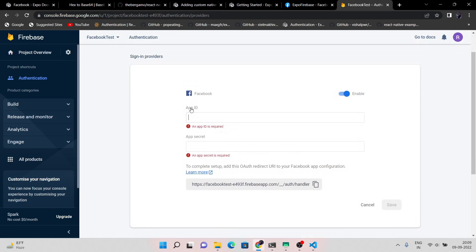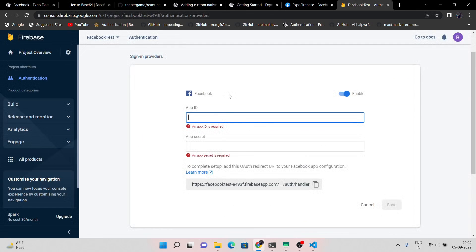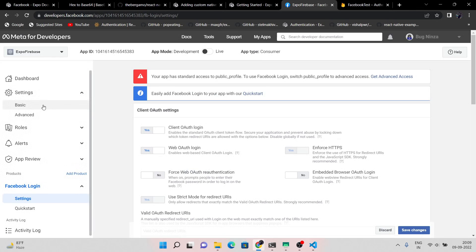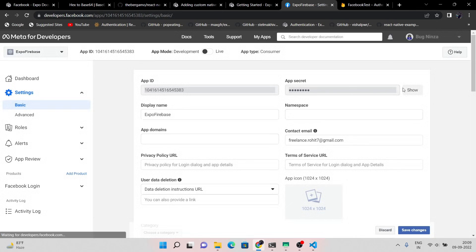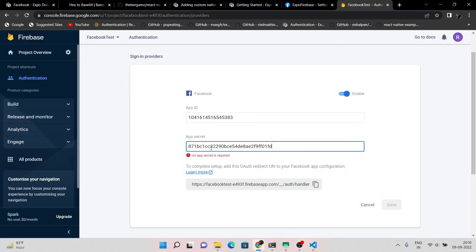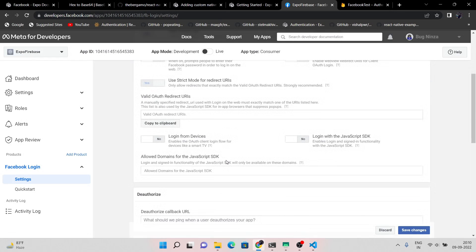Now let's set up Firebase authentication. Just enable the Facebook sign-in provider. Here we need the application ID and the secret key of the Facebook application, so copy these config keys and paste them here. Now we have to paste this link to the redirect URL.